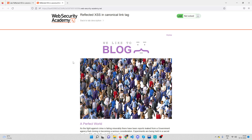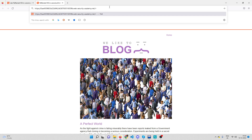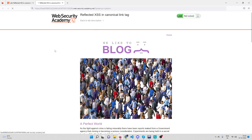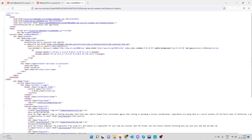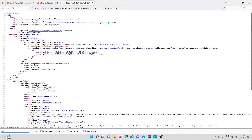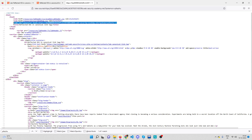In these scenarios, what you can do is create your own parameter with your own value and check if it's reflected on the page. For example, I'll add `?pokemon=pikachu` to the URL — any random value — and hit enter. Once I get the response, I'll check the page source and search for 'pikachu'. There's one reflection, and it's inside the link tag.